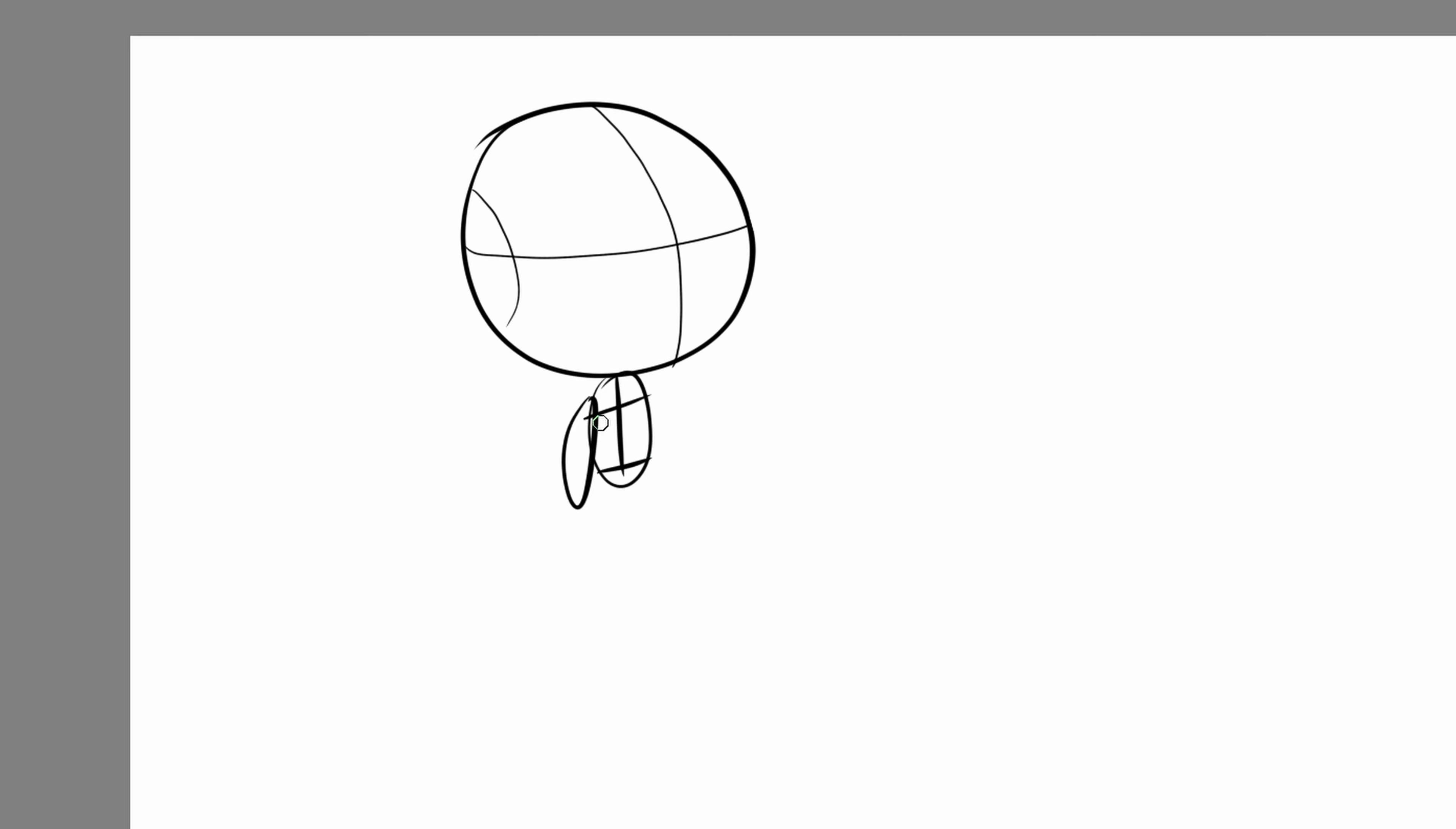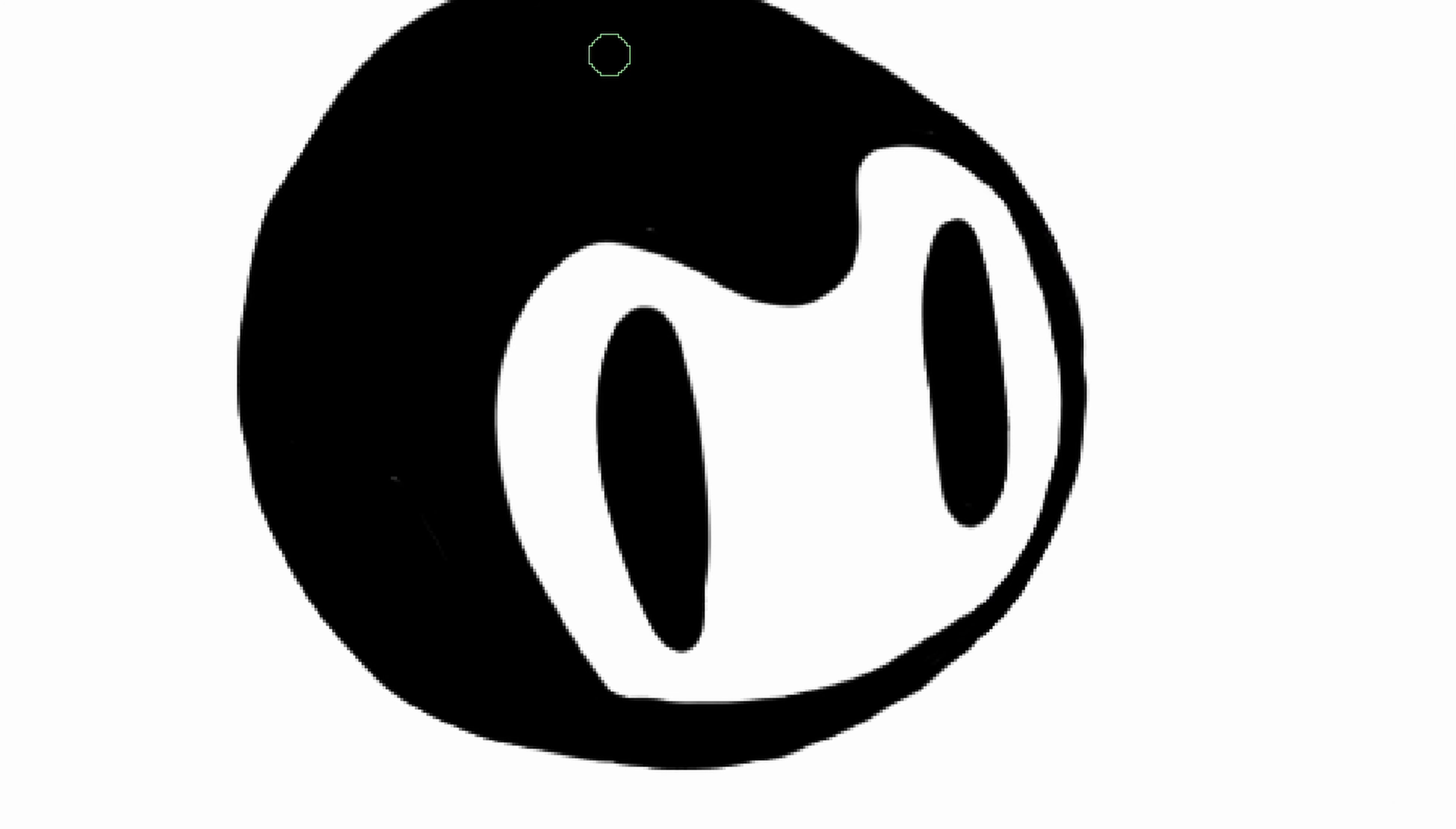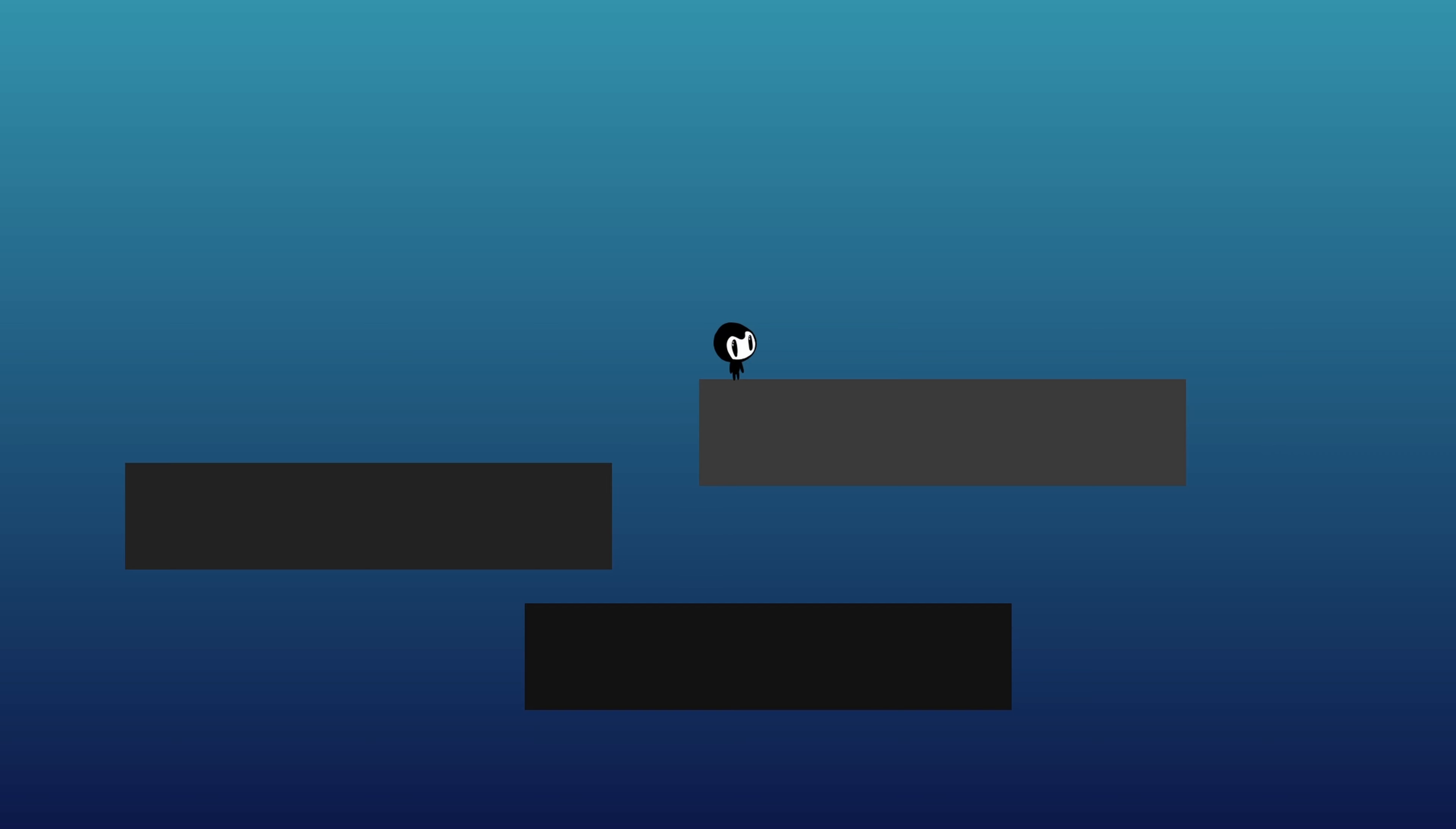Then it was time to draw the character. I went with a simple design, so animating it would take less time and effort. I think he's looking pretty cute, so I assembled him in Godot. I created a script so he can move and jump. I'll do the animation later.